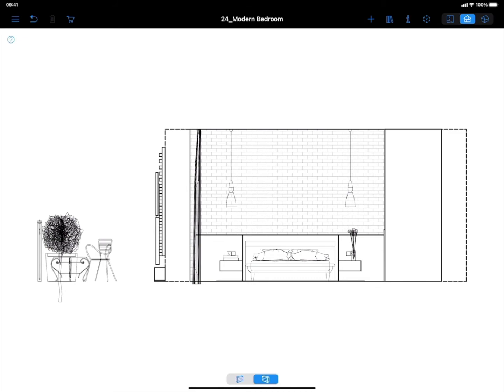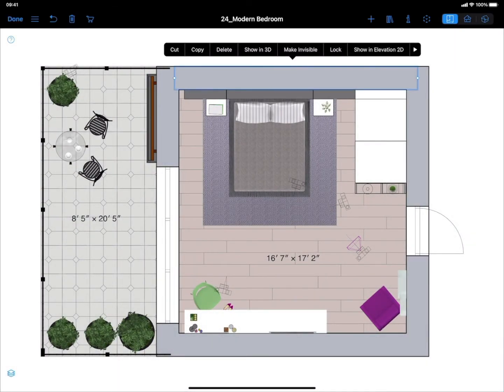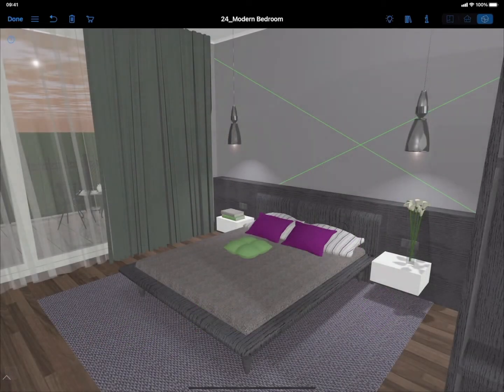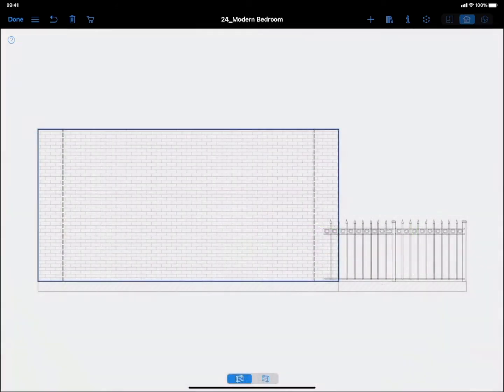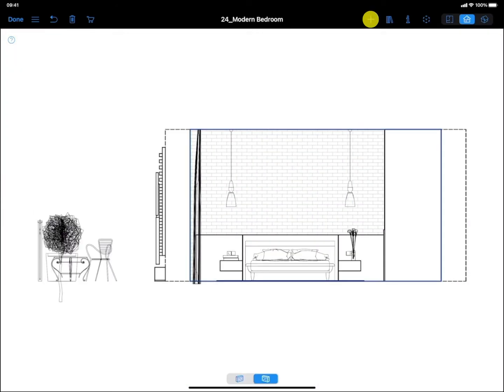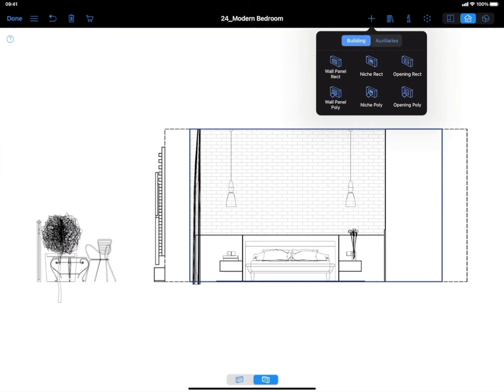First, select the necessary wall, either in 2D or 3D. Then, switch to the 2D elevation view and use the Wall Panel tool available on the toolbar to draw the necessary panel.